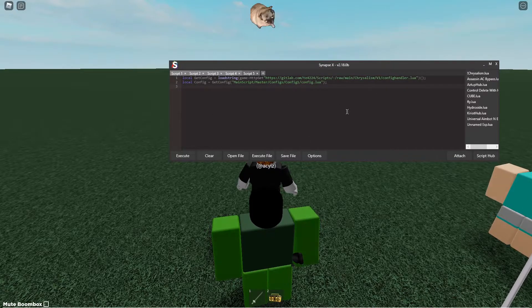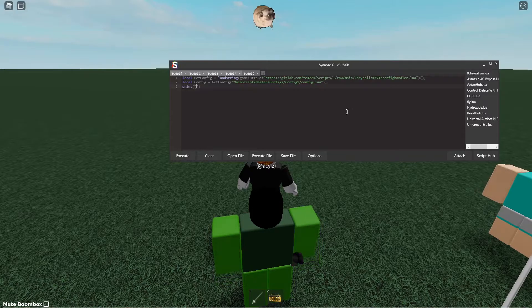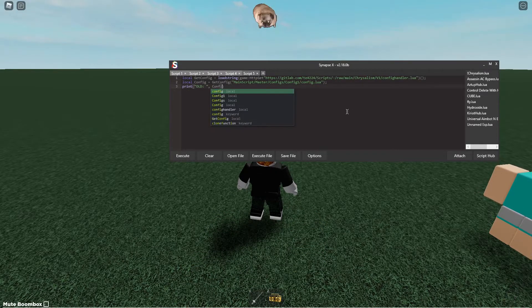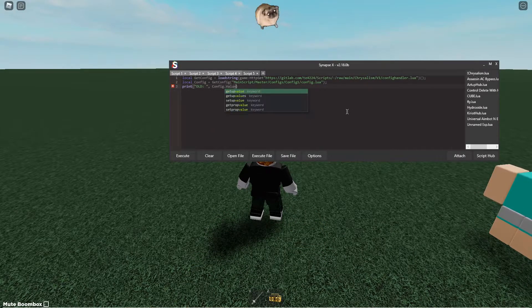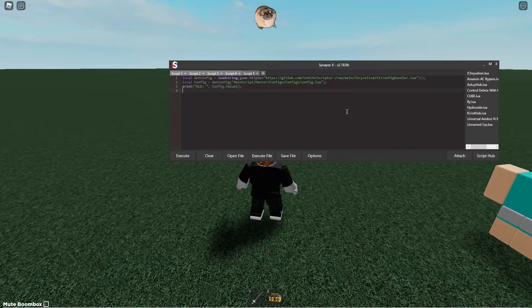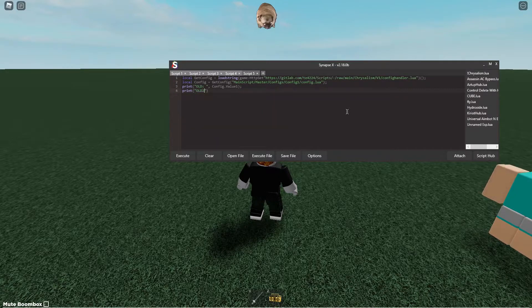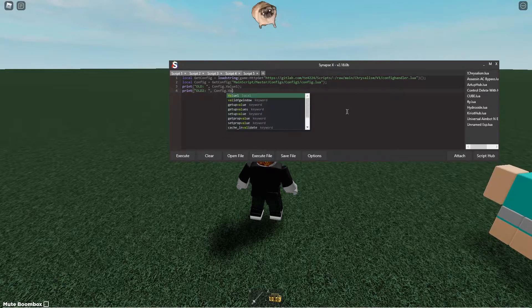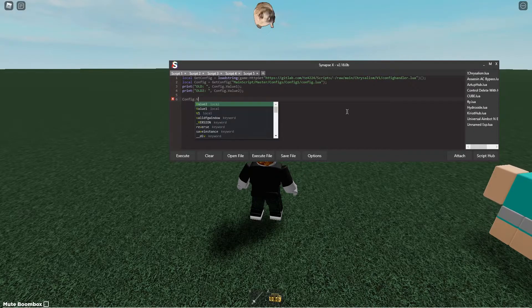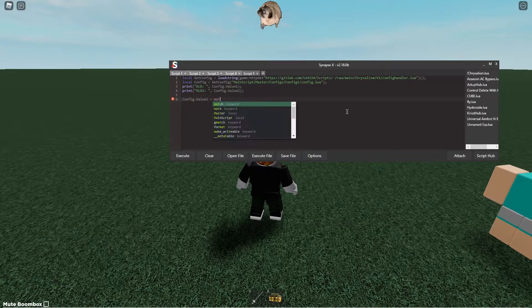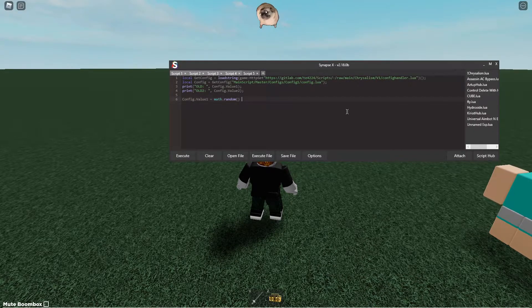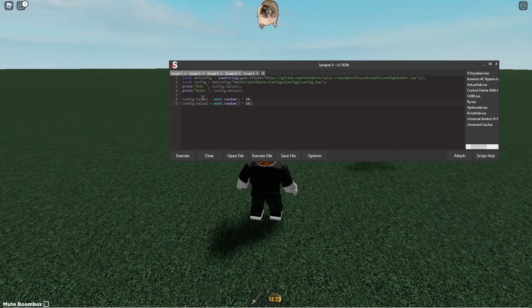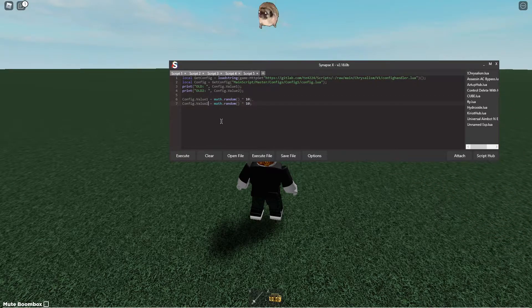So you see if I do print old and then config.value1 and then old to config.value2 and then I can do config.value1 equals math.random times 10 and then we'll do this like that.